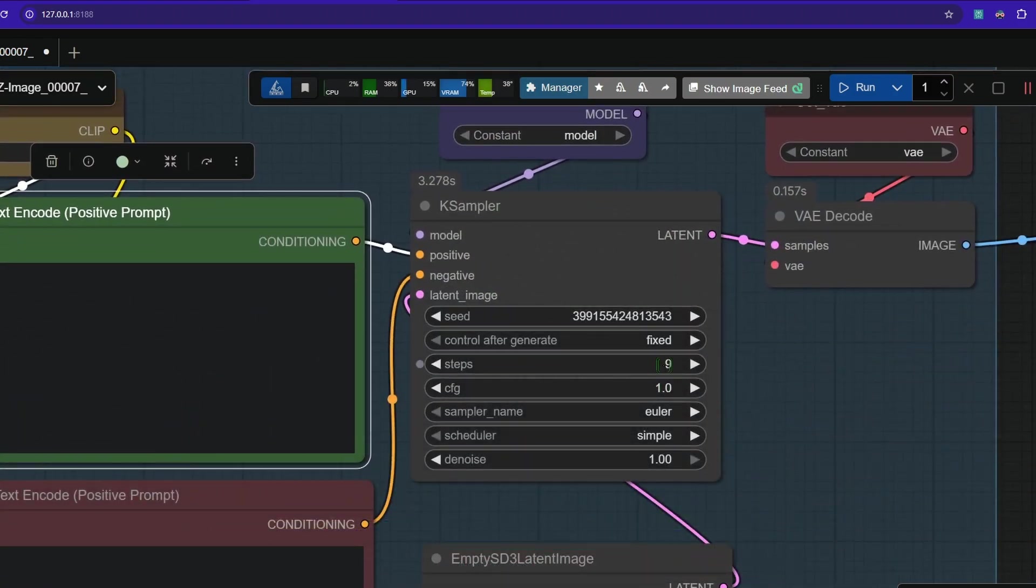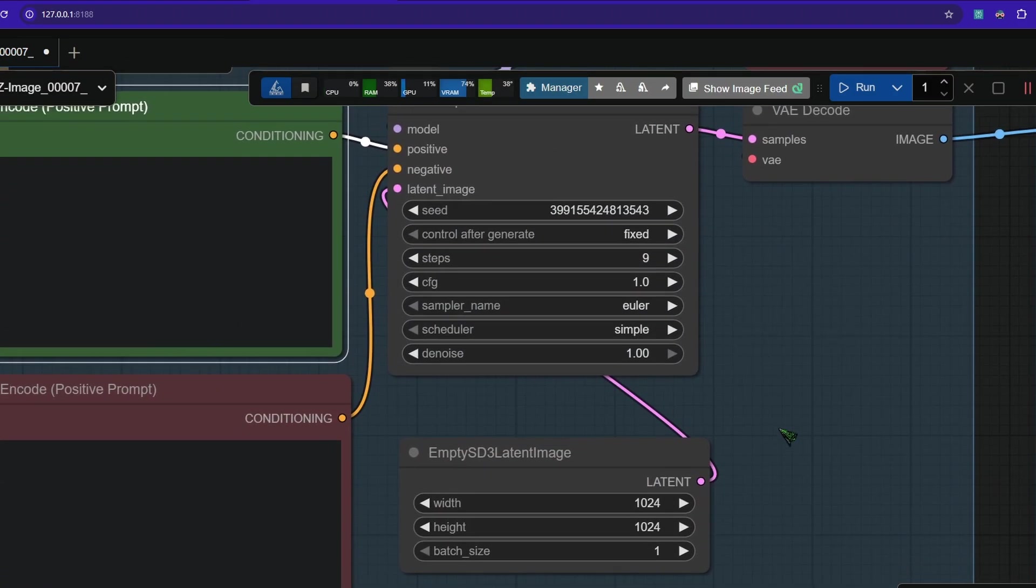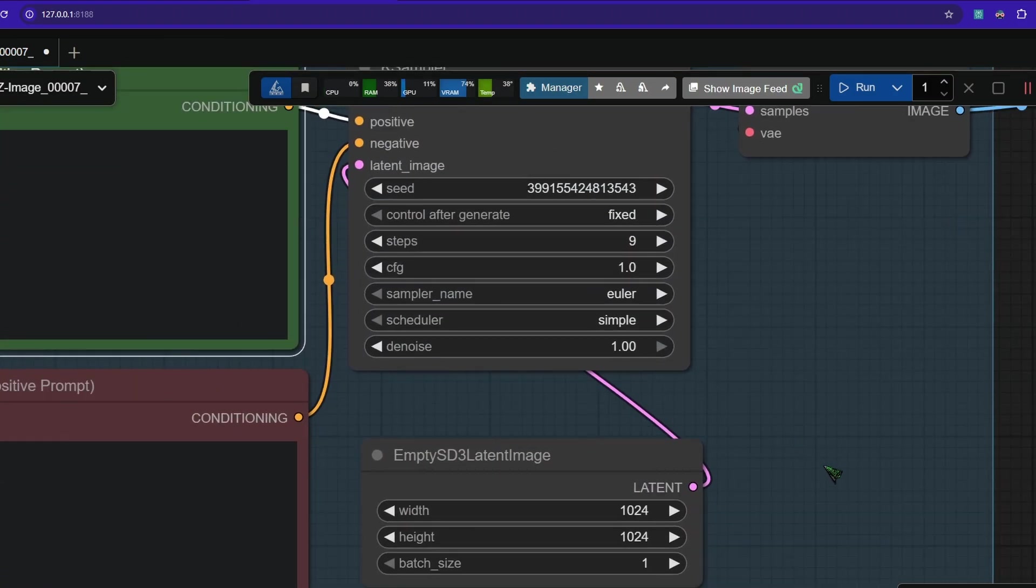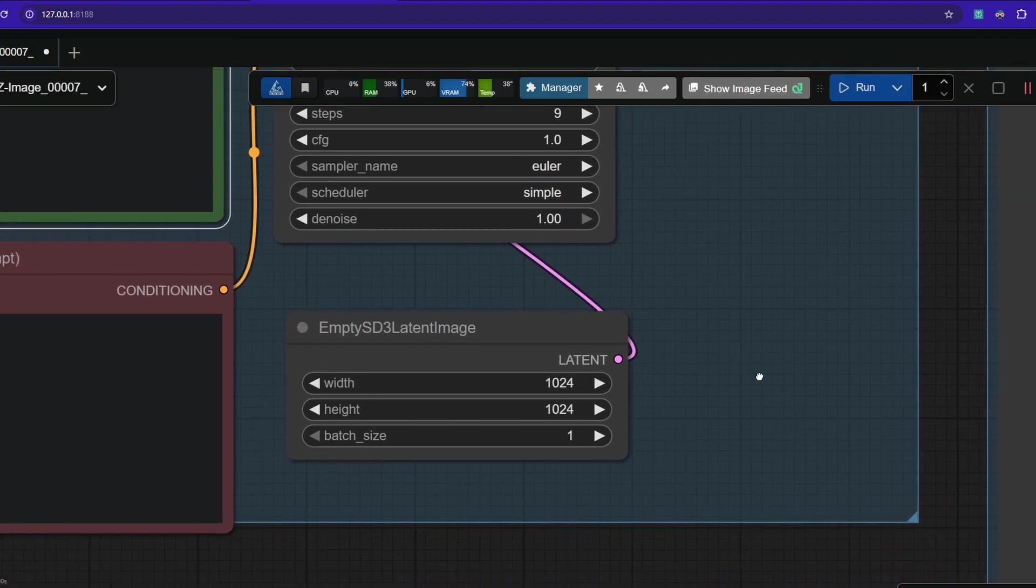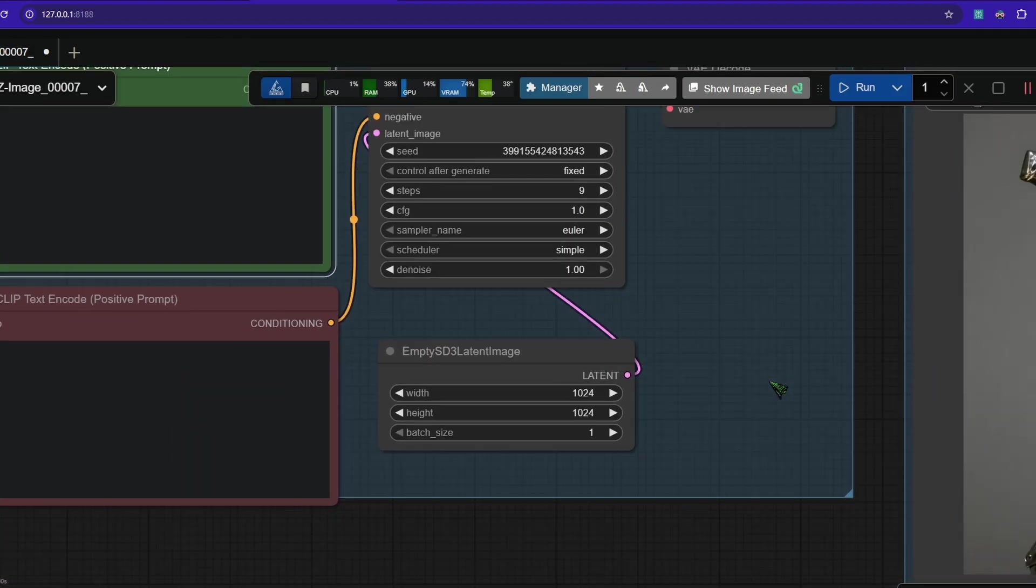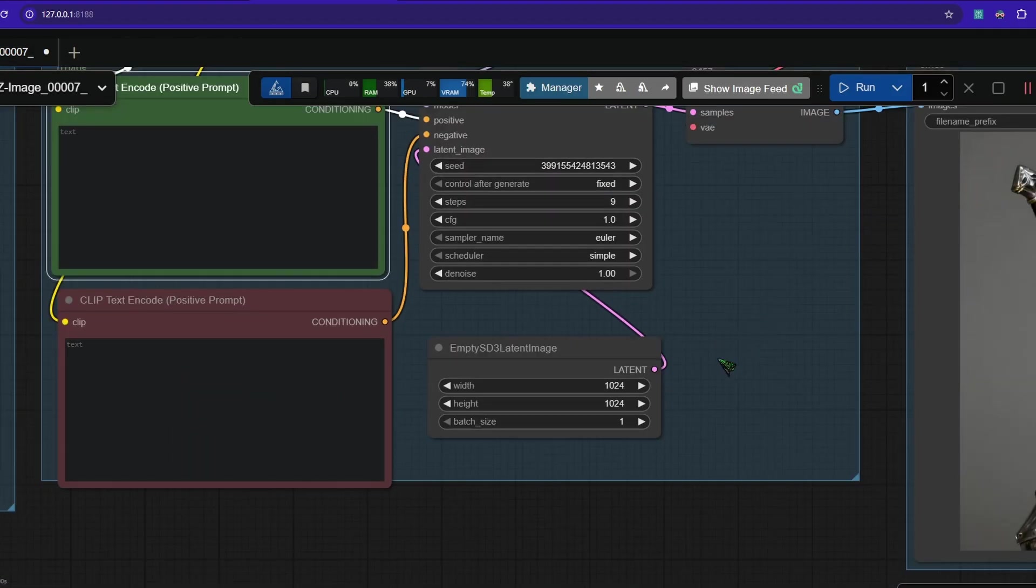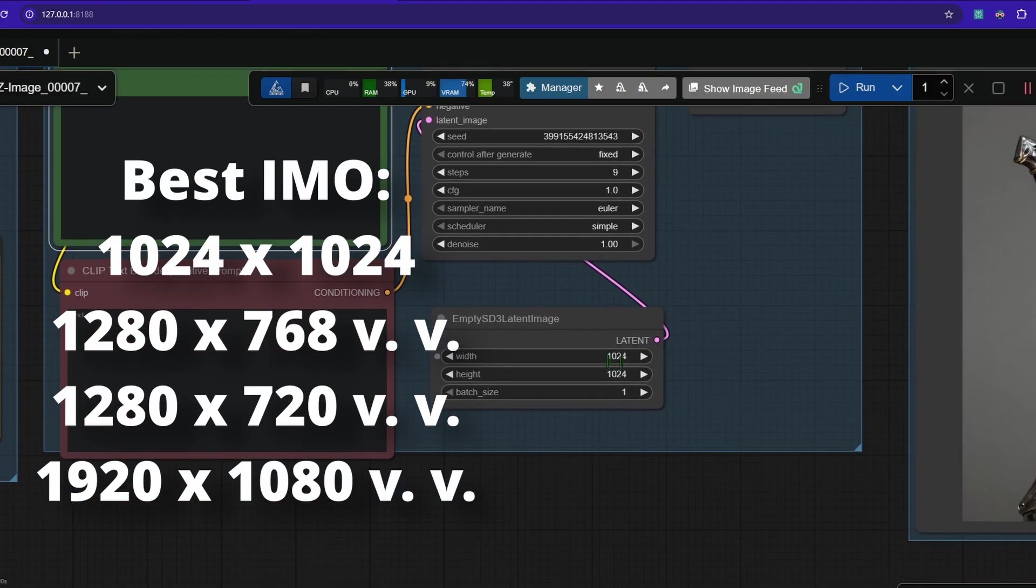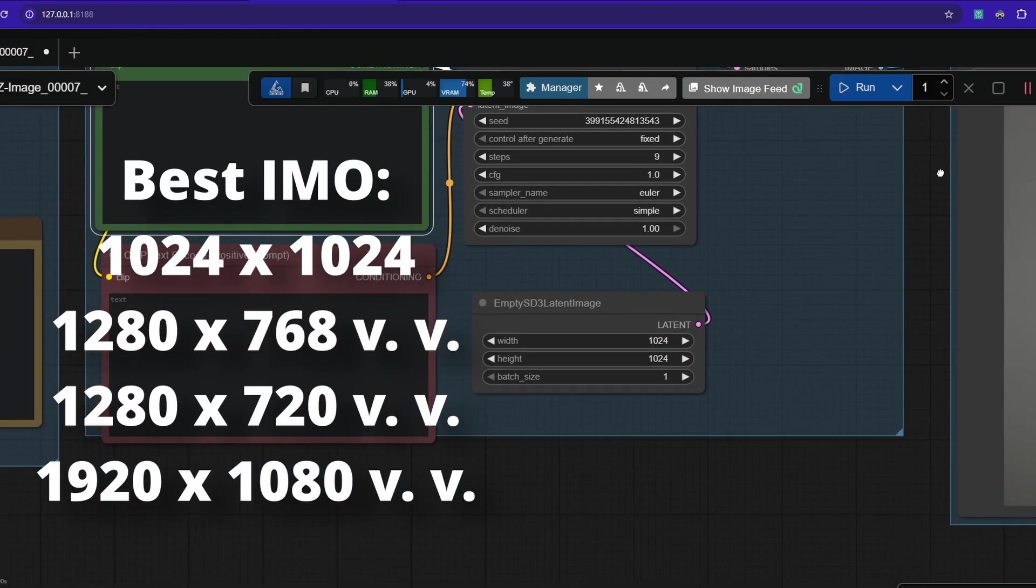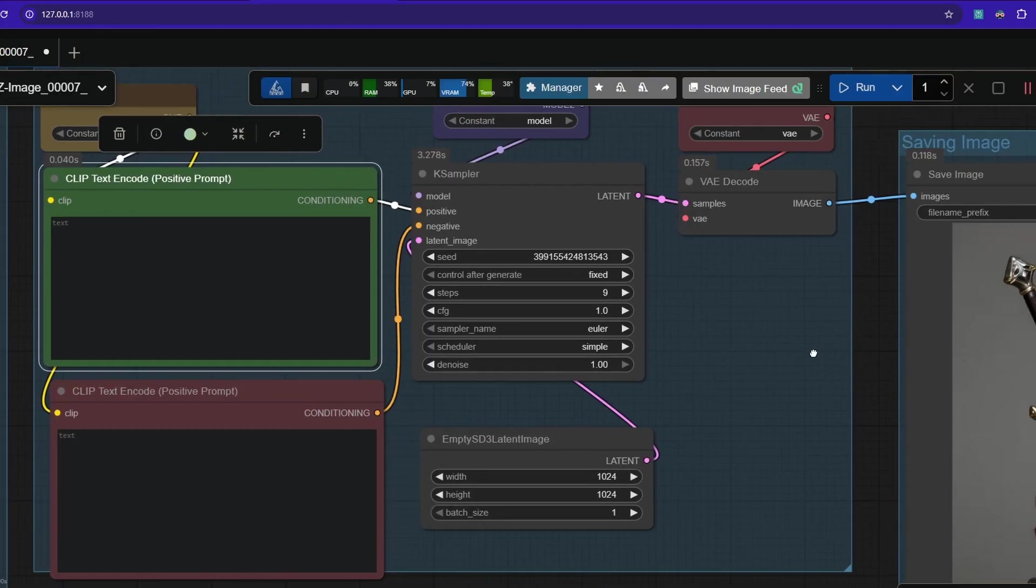The case sampler here is set to only nine steps. That's why the images pop out so fast. Also the quality with Euler Simple here is pretty good. Resolution wise you can go crazy. You can go up to a full HD resolution. You can even go further but then you get terrible images.